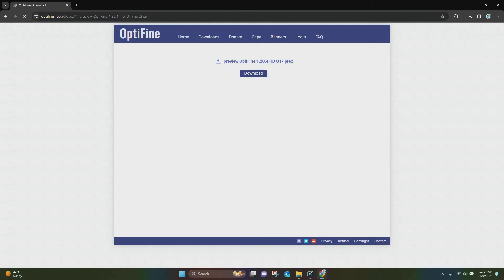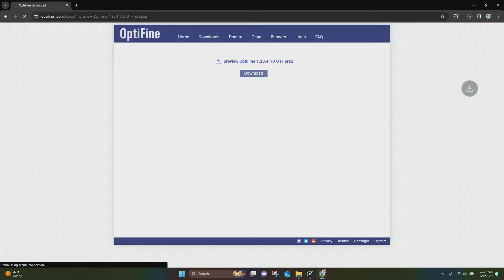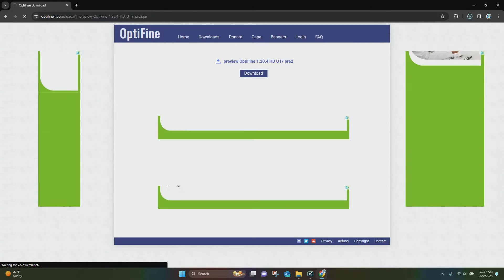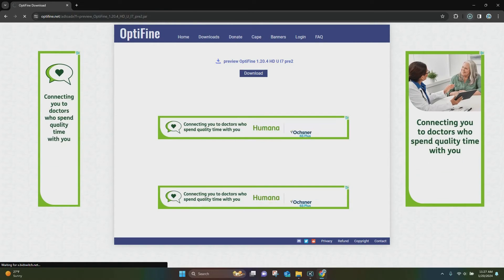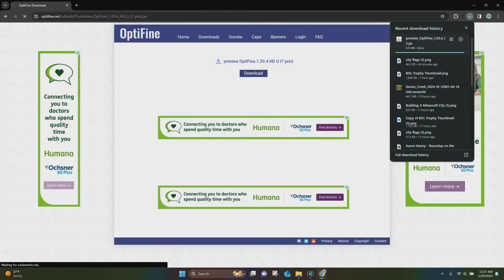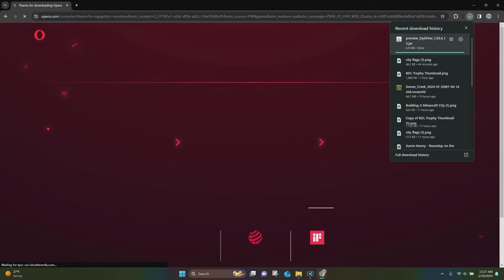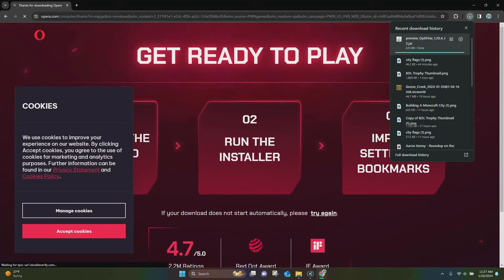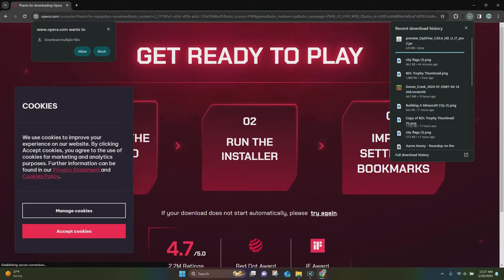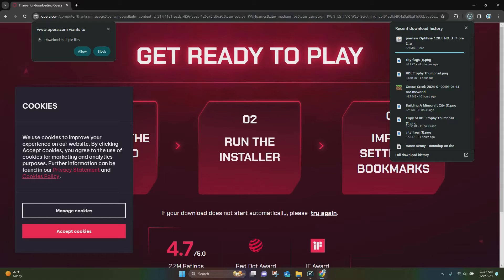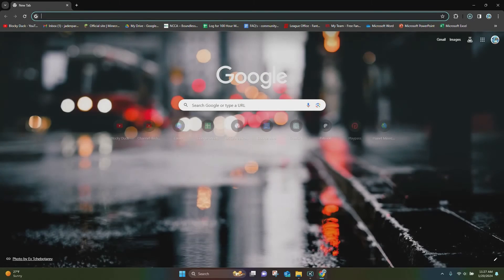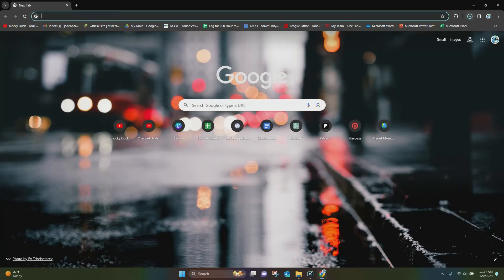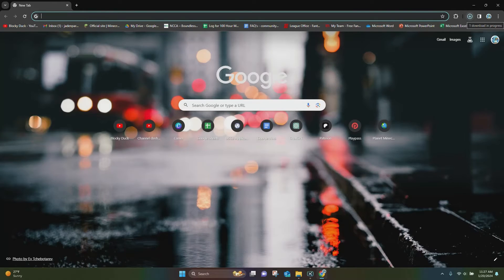Now it's going to show this, and you want to click on this Download button right here, and then Optifine is going to download for you. As you can see, it'll show up right here under the Done section. Then it'll take you to some ad, so you can just close out of that ad right there. You don't need to do anything with the ad, just close out of that tab.